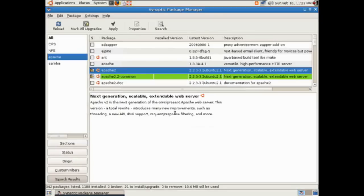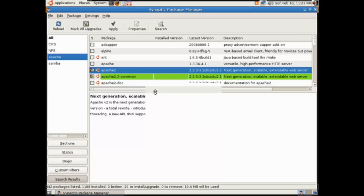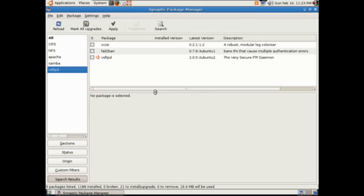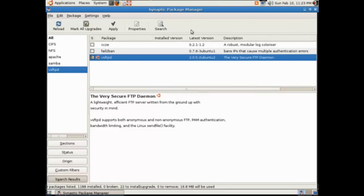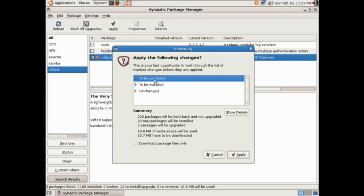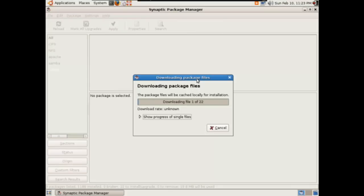We'll get the additional features and all dependencies for Apache 2, and we'll go ahead and get VSFTPD — that's our FTP server. These are just some of the more common services or daemons you might run on a Linux machine. I'm going to apply. We've got a lot of things to install — only 21 megabytes of space but lots of packages to download. Let's go ahead and grab those packages.